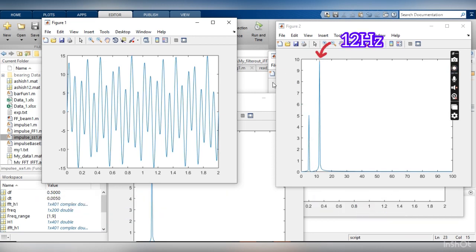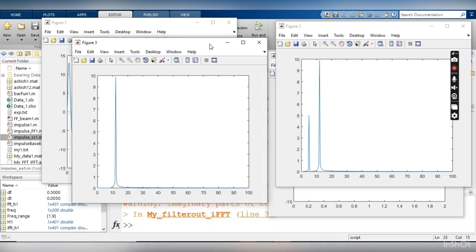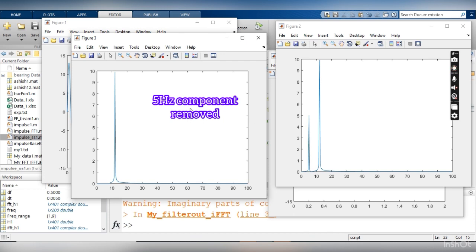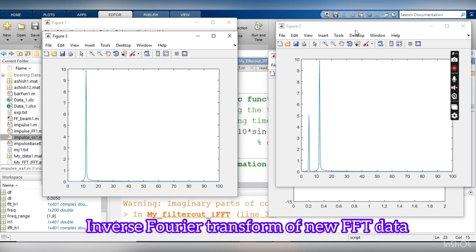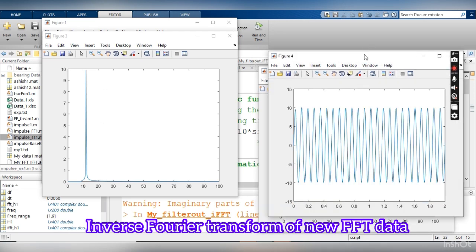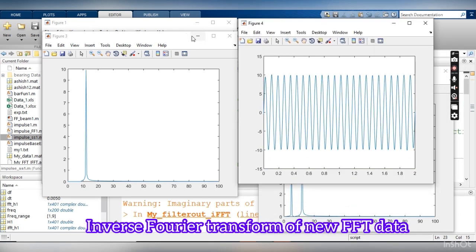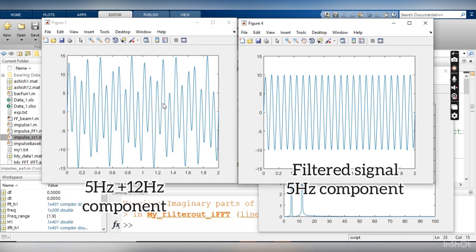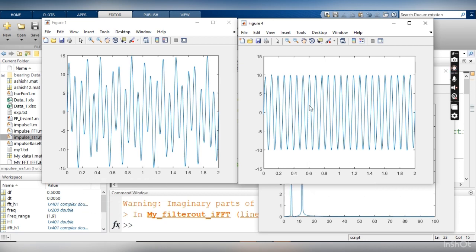In the third picture, I have manually removed that frequency data from the Fourier transform. When I apply the inverse Fourier transform to this modified data, one of the frequency components is removed from the time domain signal. The first plot had both 5 Hz and 12 Hz, but the final signal has only 12 Hz — the 5 Hz component has been removed.